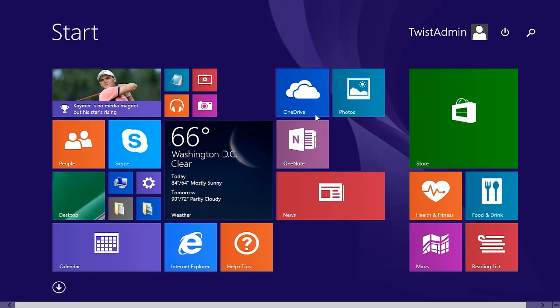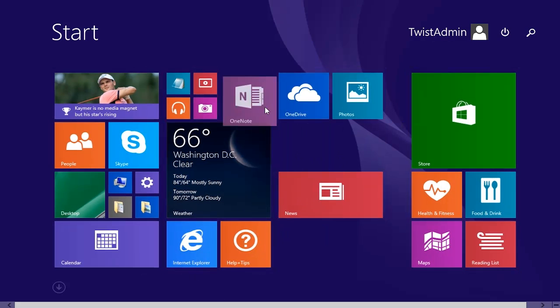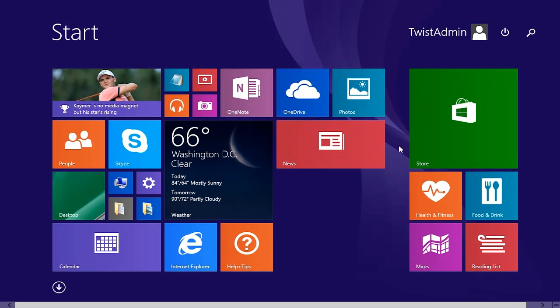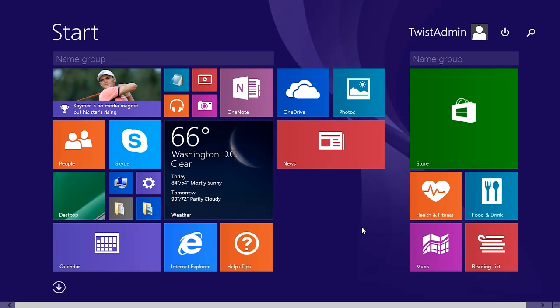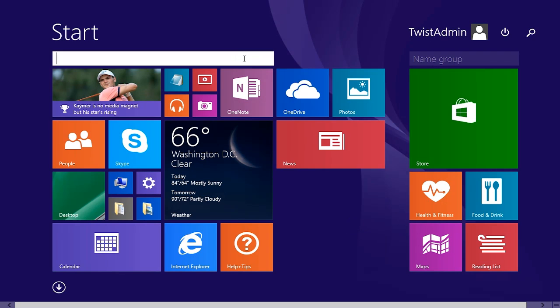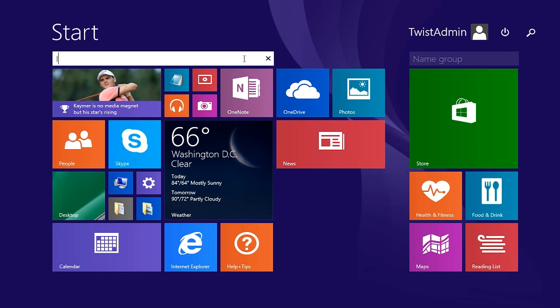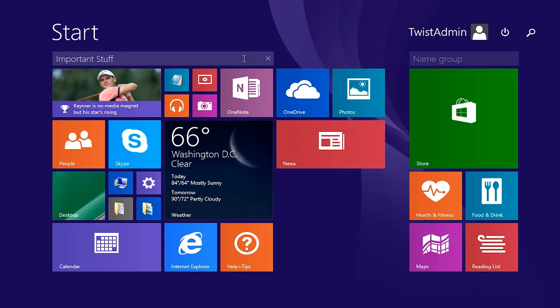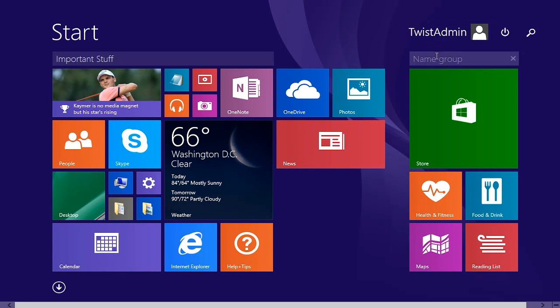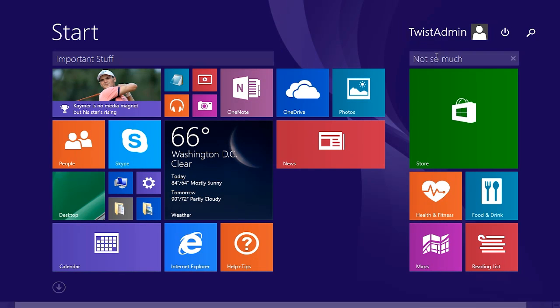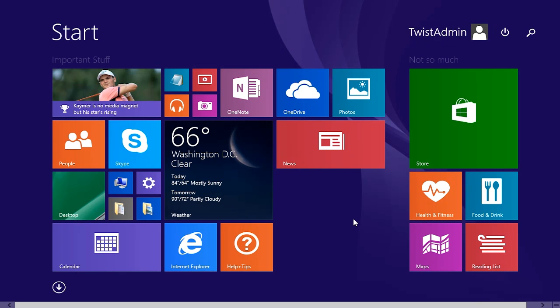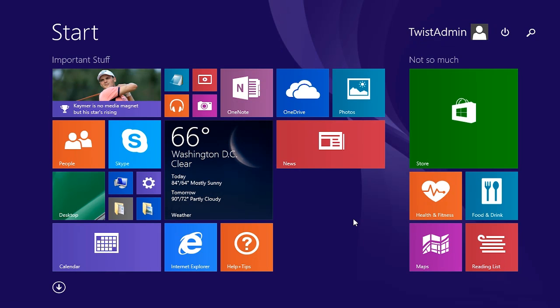Now you'll notice there's a little bit of a wider gap here between these two columns. And these are what are called name groups. I can name these groups anything I want. I can call this one important stuff and I can call this not so much. Now I have labels at the top, kind of like a menu, but still fairly simple.